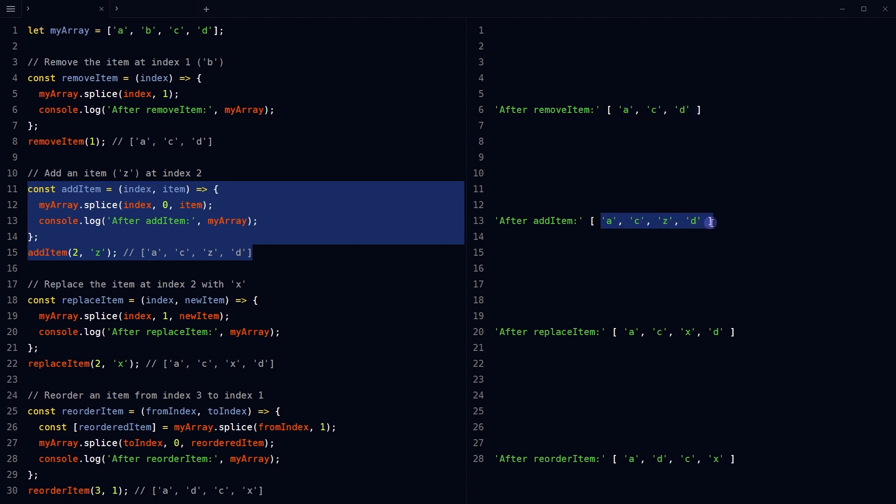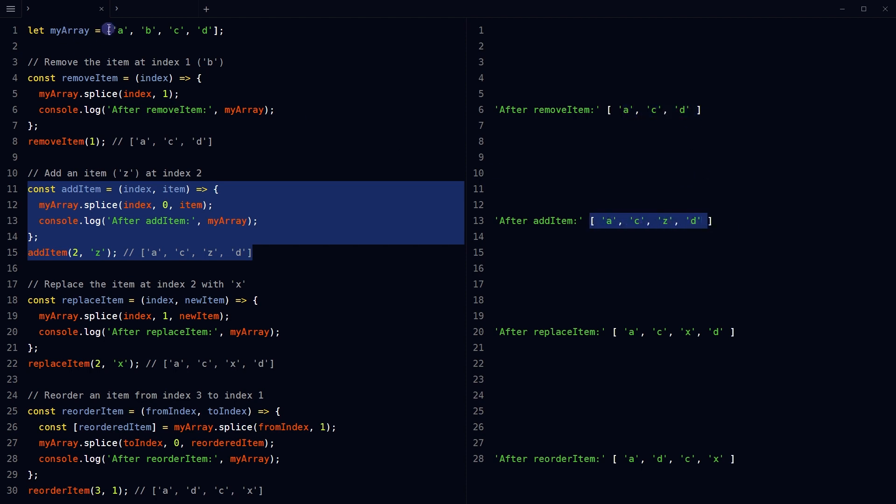Originally it was this array, it was manipulated to get this result, then it was again manipulated to yield this result.